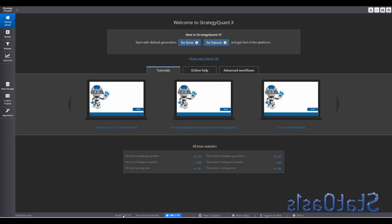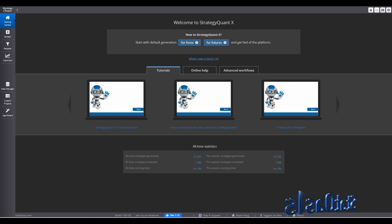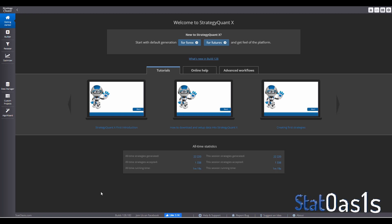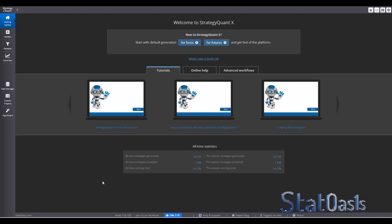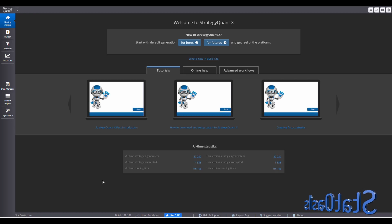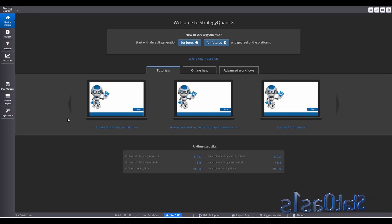I am running SQX version 128.182. Obviously by the time you see this video it's most likely a different version, but in any case the SQX team is always updating the software, squashing bugs and moving forward — that's why I like them.